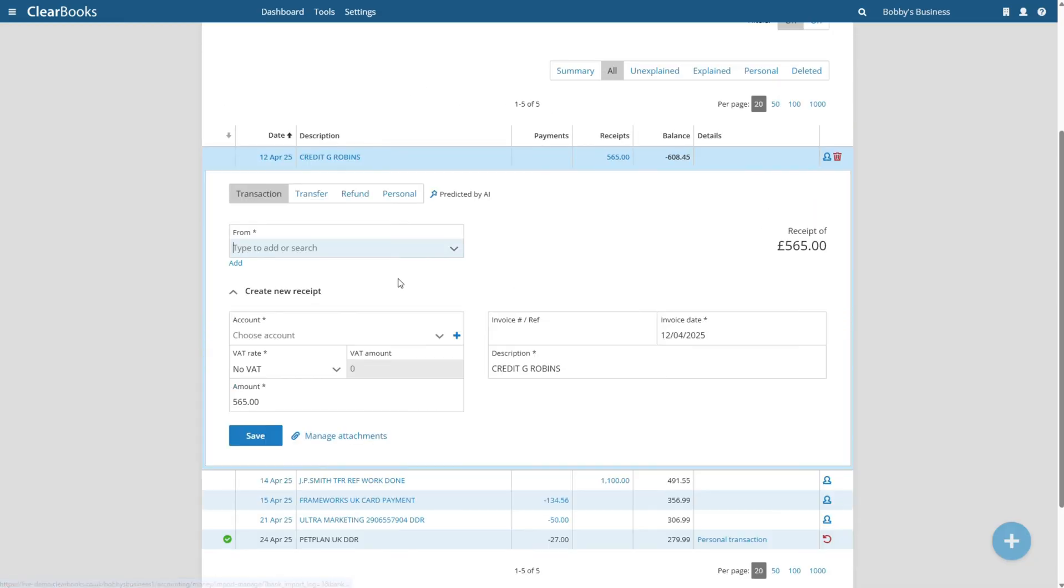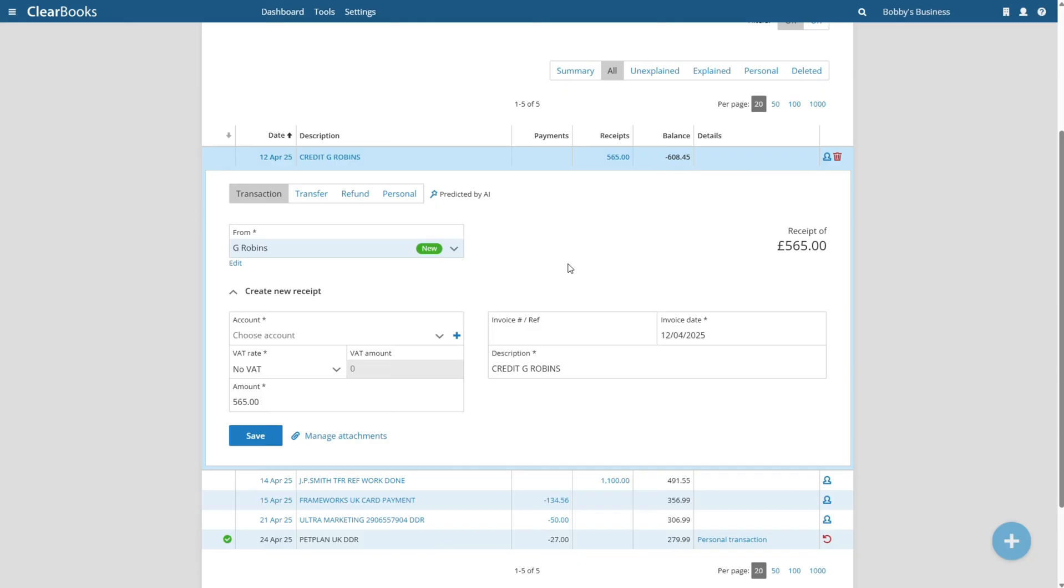For each bank receipt, enter a contact name, select an account code, and click save.